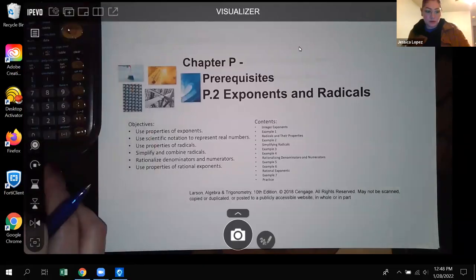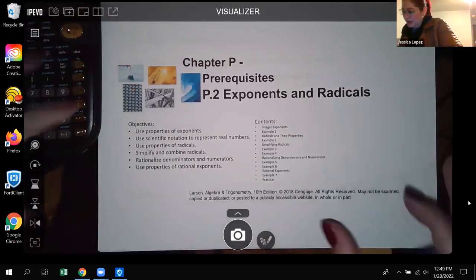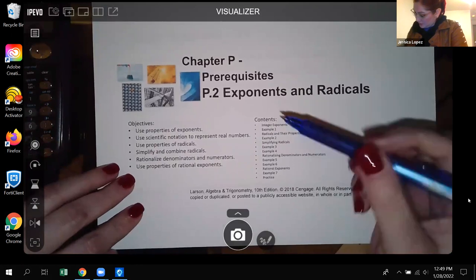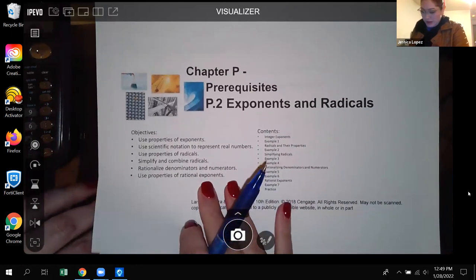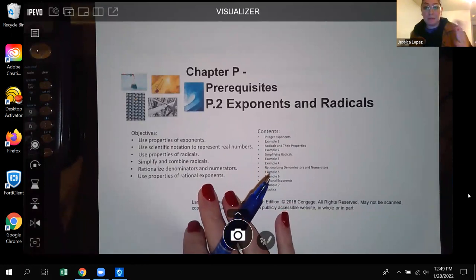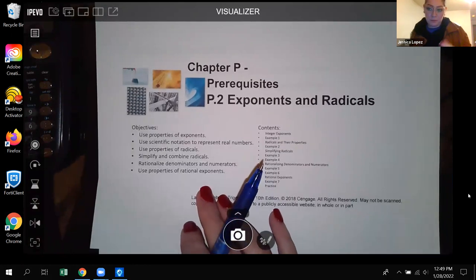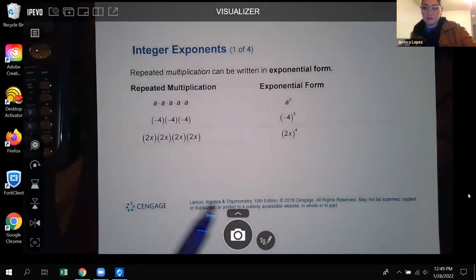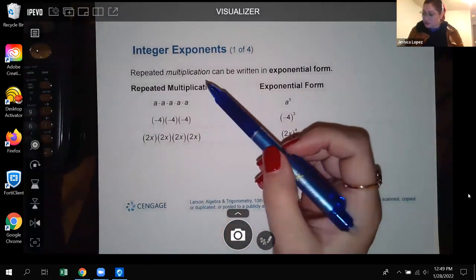Hello, class. Today we're going to cover P.2 exponents and radicals. I'm going to go through this section. It might seem like it's pretty long, but we'll see how far we get. I may split this lecture into two pieces, but we'll go as far as we can, probably no more than 40 to 50 minutes. So let's go ahead and talk about this.